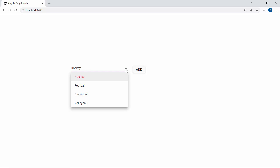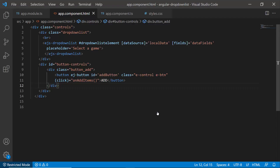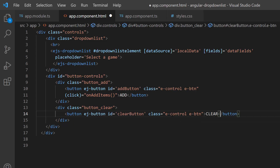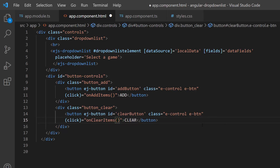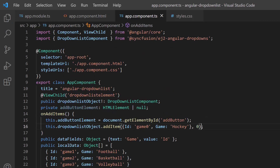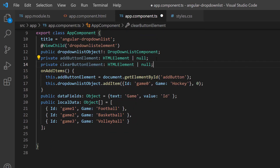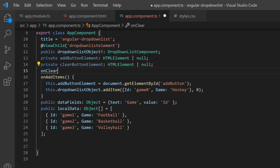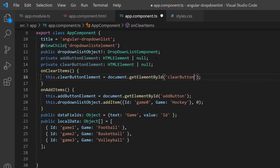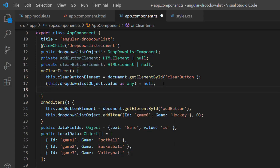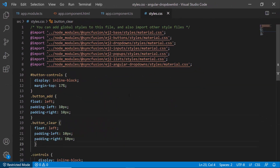Next, I am going to show you how to clear the selected item programmatically. Within the app component HTML file, I define one more button and set 'Clear' as its text. I define the click event for this button and add the relevant handler. Then I create the variable clearButtonElement of type HTMLElement and get it using getElementById, assigning it within the onClearItems method. I set the drop-down list selected item's value property to null, then make a call to the dataBind method of the drop-down list component. I also define a few CSS styles for it.